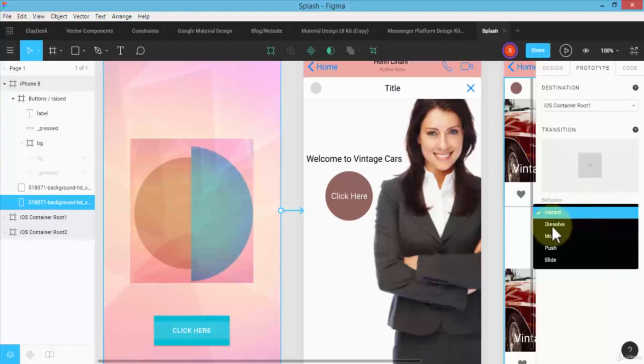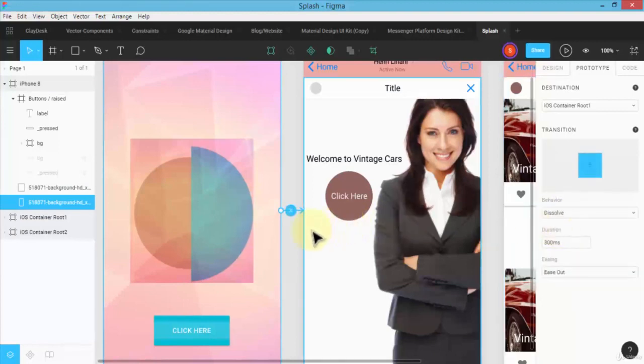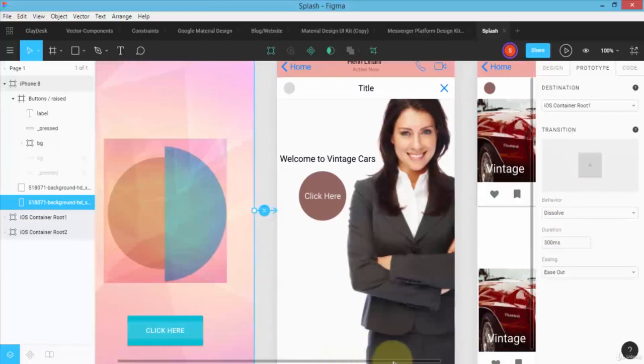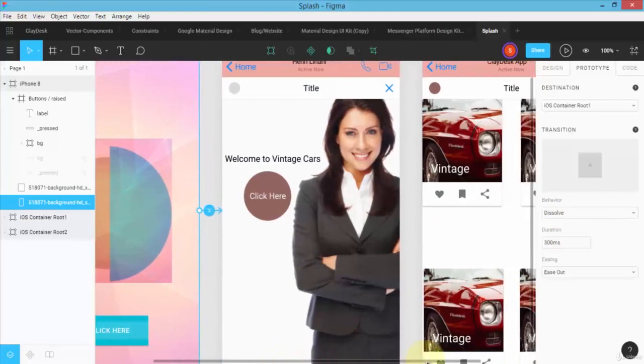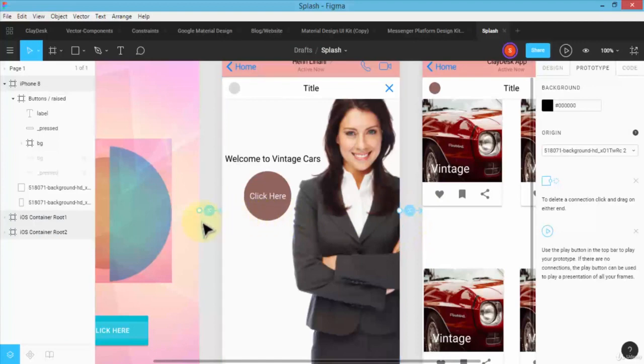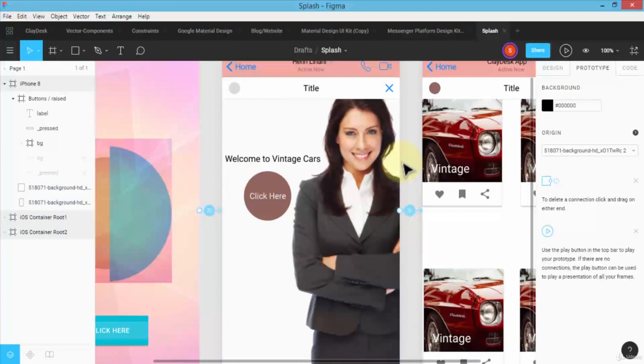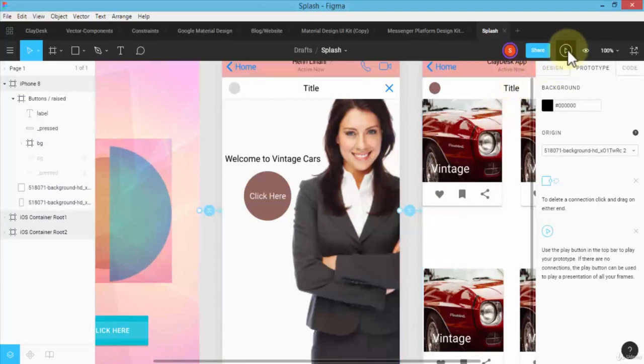So now essentially what I've done is I have created transitions among all three different screens. Let's go ahead and preview and see what it looks like.